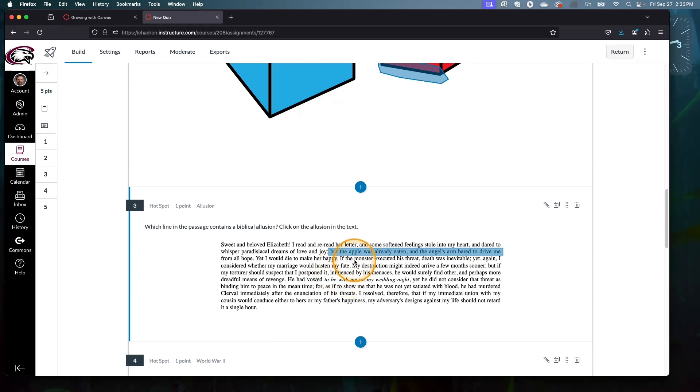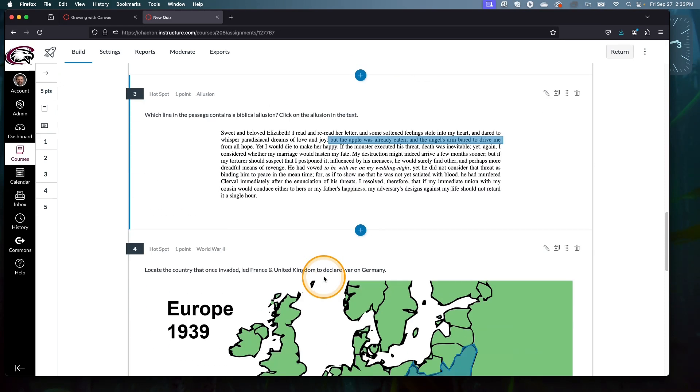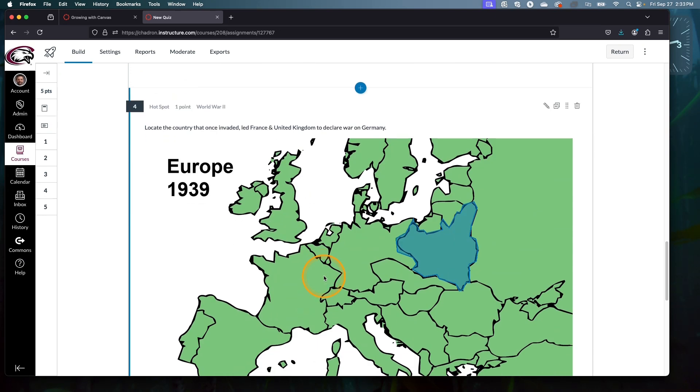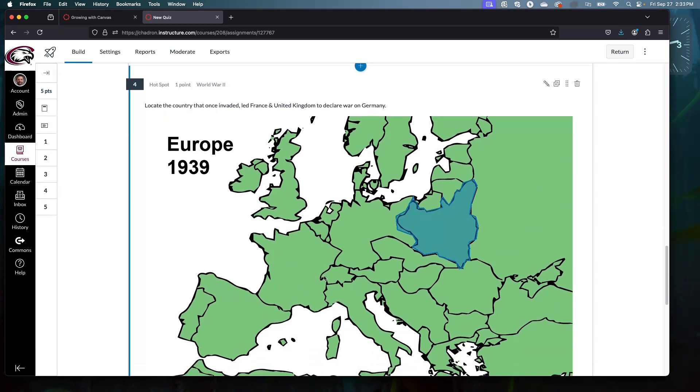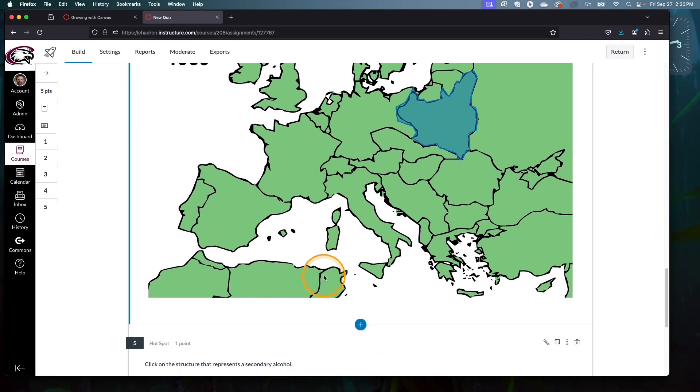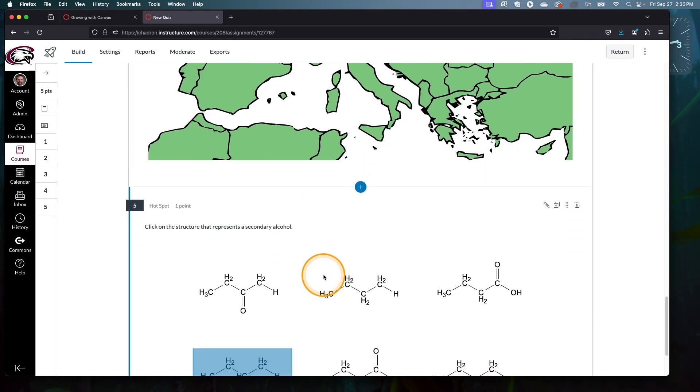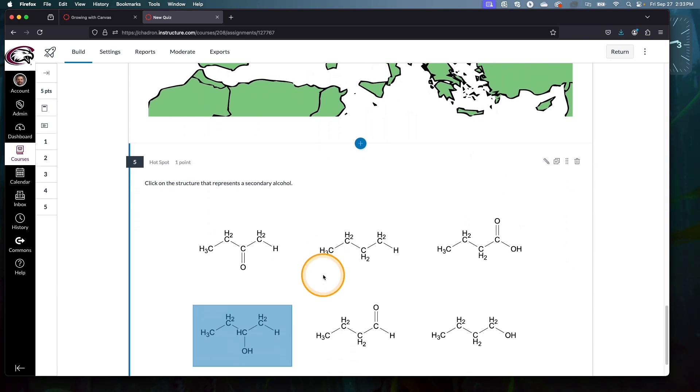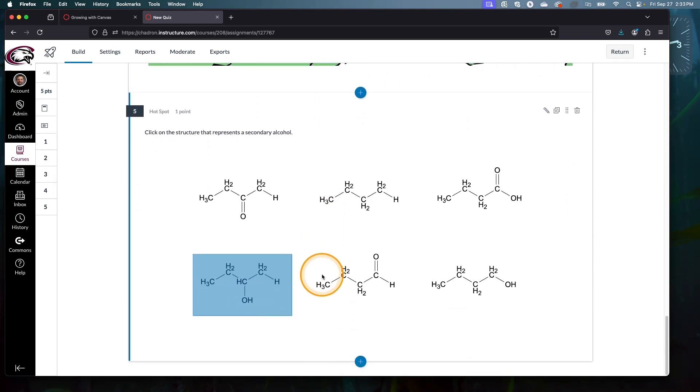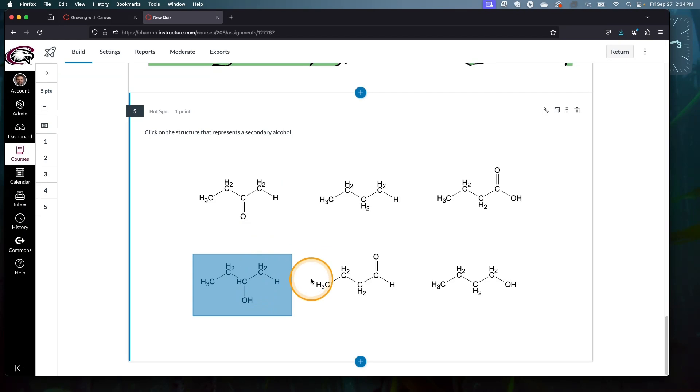Maps are, I think, a pretty obvious application of hotspot questions. And then here we have a chemistry example. So again, students really have to know their stuff, look closely, and find what is the right answer here. These two options look pretty close, but if you really know your stuff, you'll see the difference.